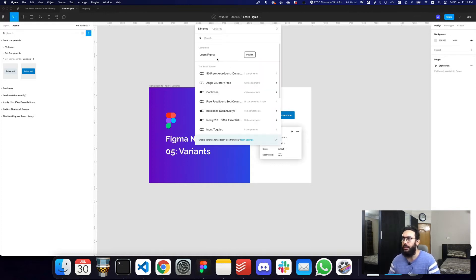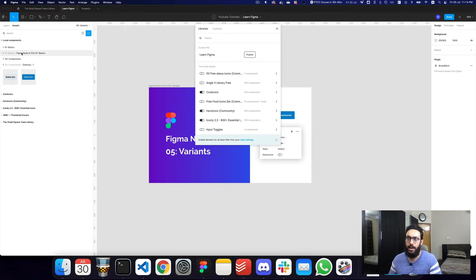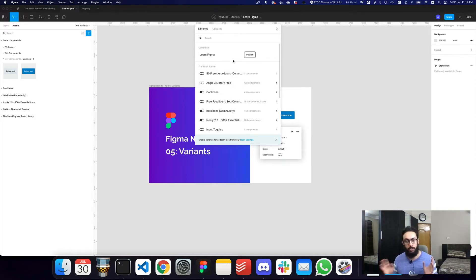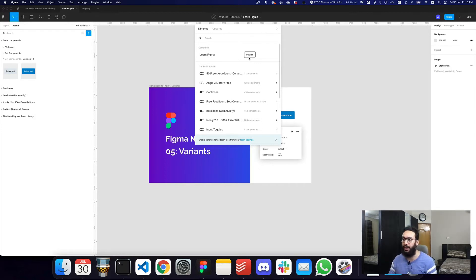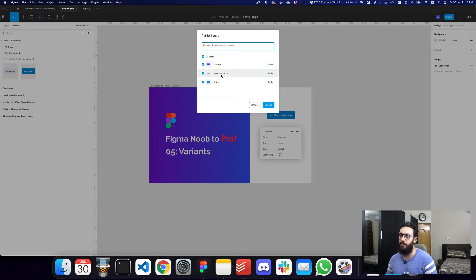Once you click it, it asks you whether you want to publish your particular file. The components you've created — for example, a button component, content component, and base structure component — are going to be accessible in any file where you import this as a team library. But before you import it, you have to publish it as a design file. So I'm just going to go ahead and publish it.